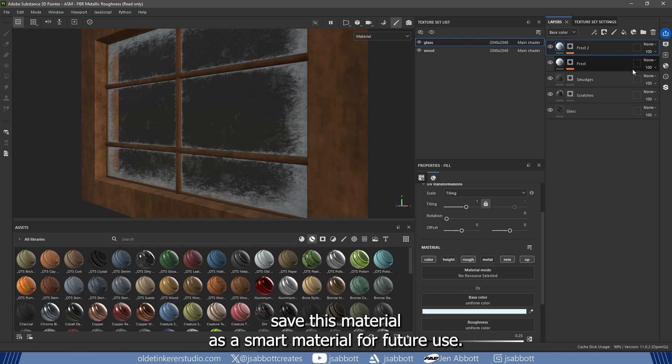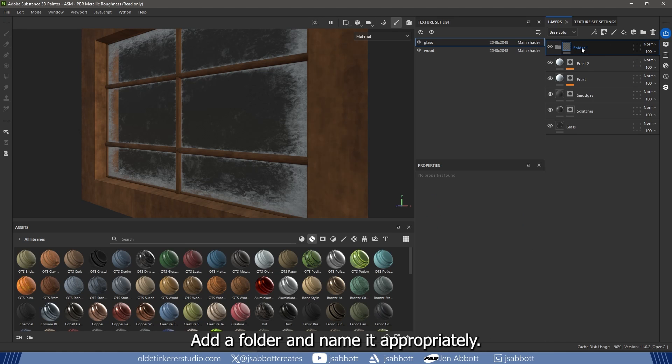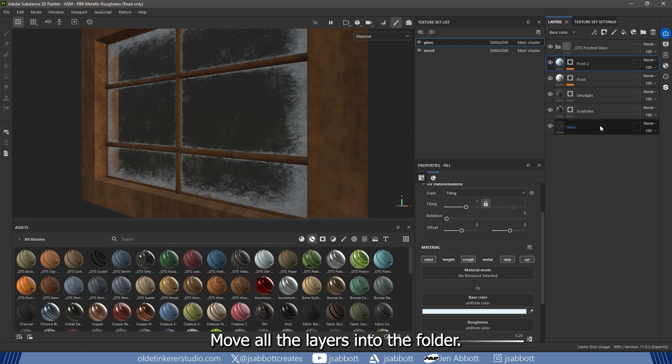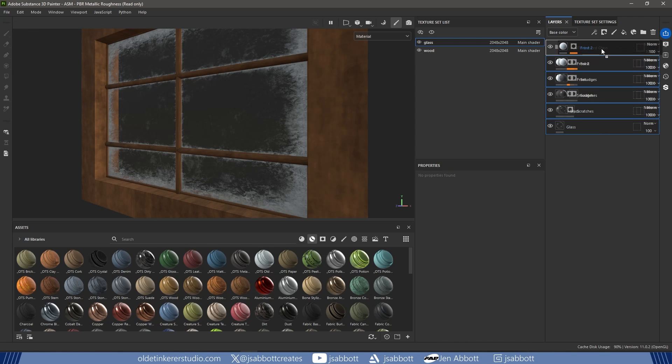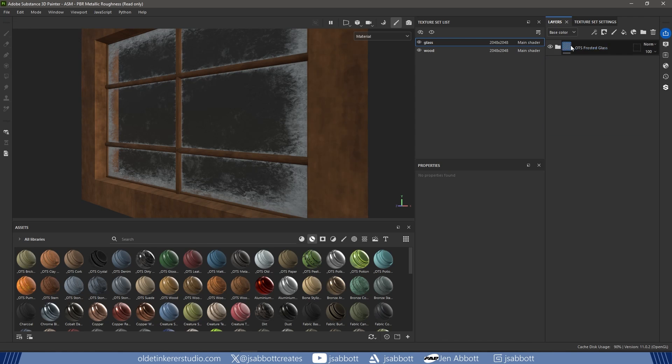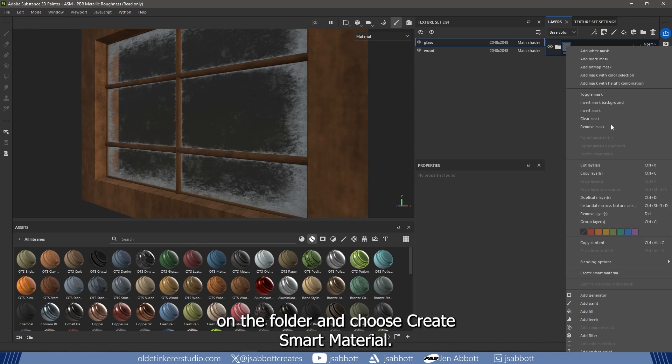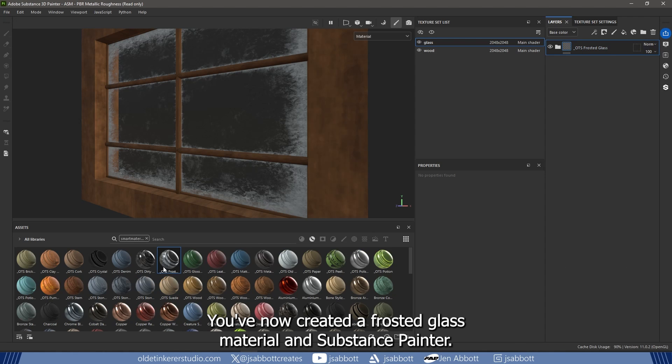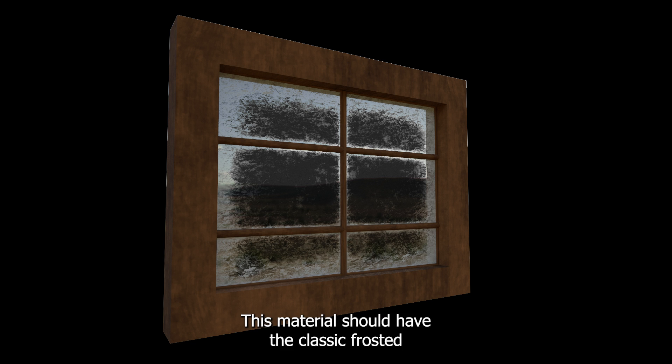You can easily save this material as a Smart Material for future use. Add a folder and name it appropriately. Move all the layers into the folder. Right-click on the folder and choose Create Smart Material.